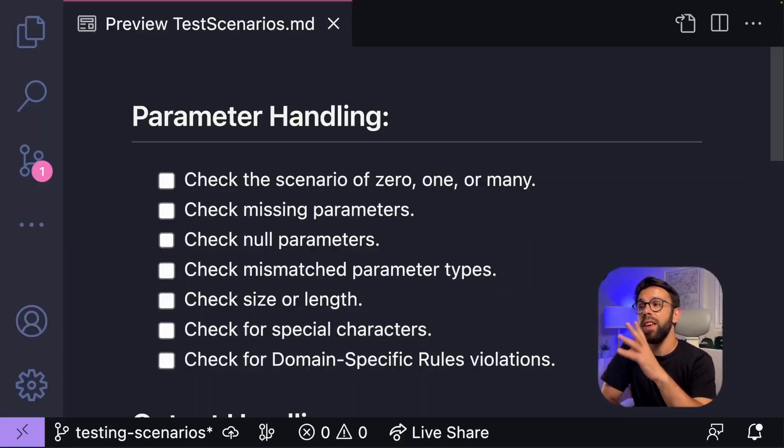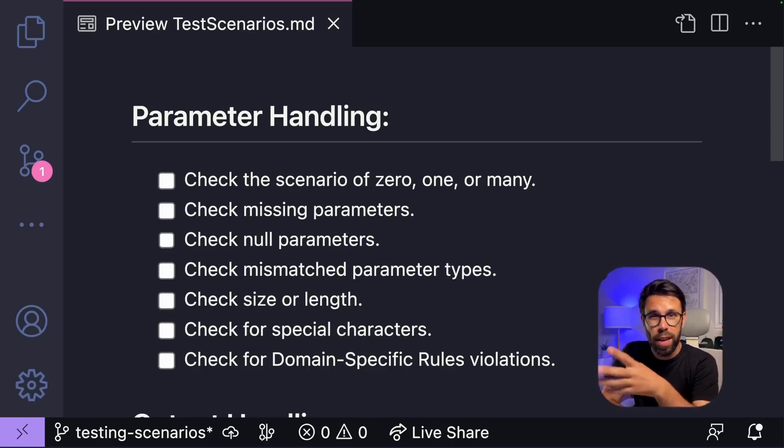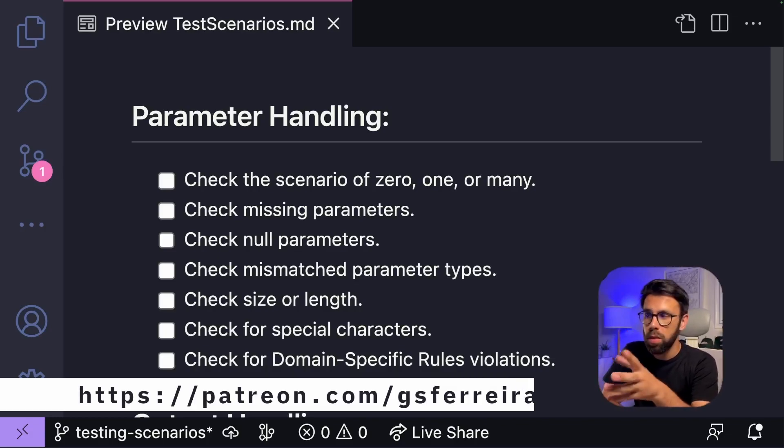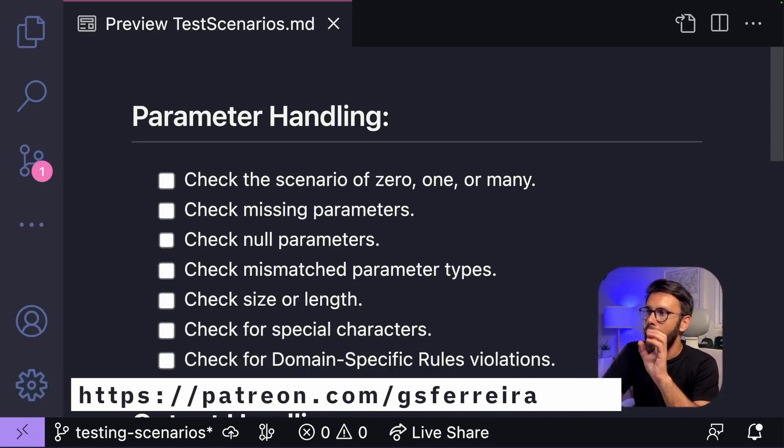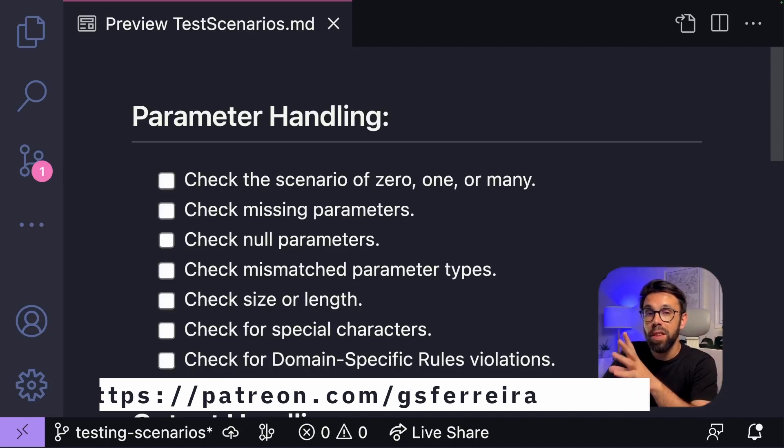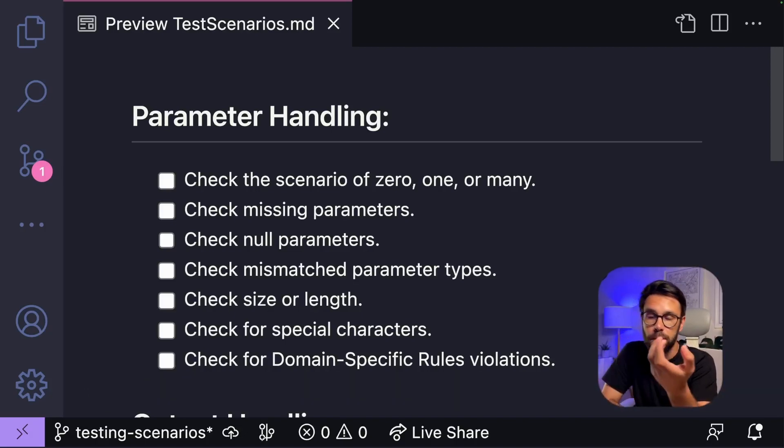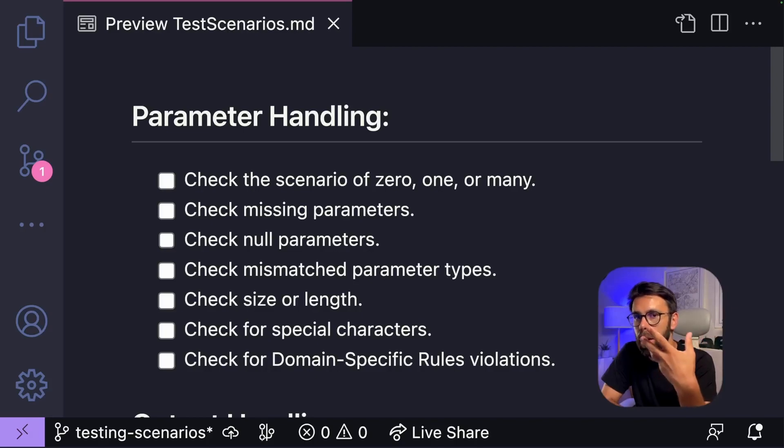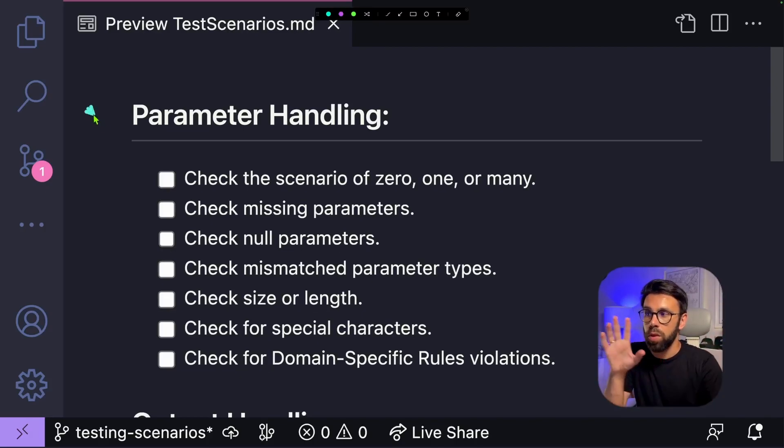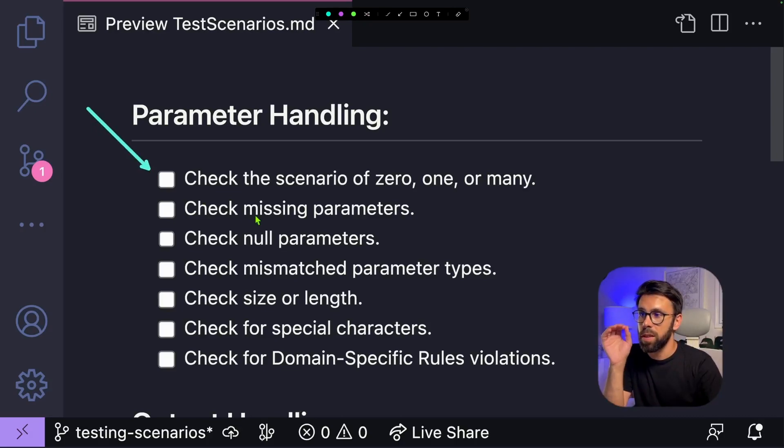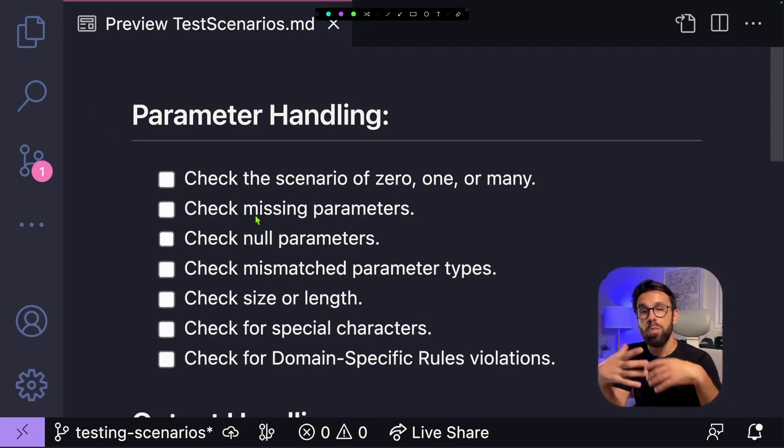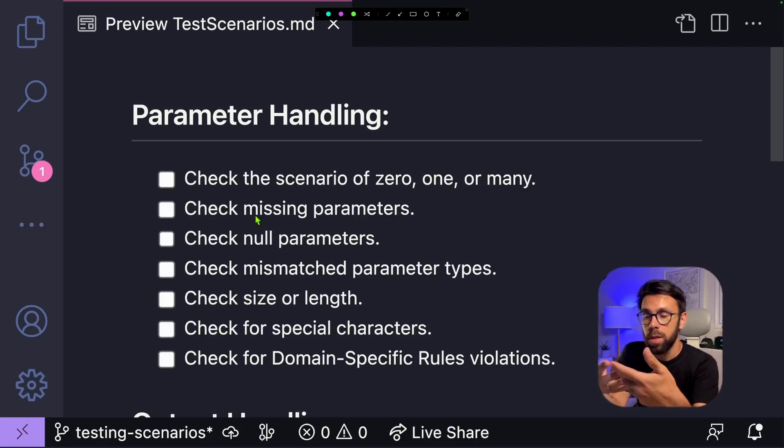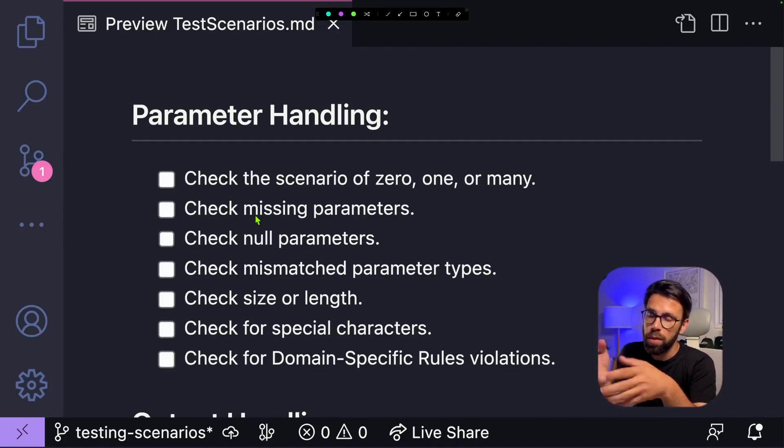I have here a file that is a markdown file that, by the way, you can grab it as a patron if you want to use this template in your day-to-day. I have here a few sections. On each section, you will find some entry points that you can think about to try to spark some ideas of what you could be testing. So the first one is check for scenarios of zero, one, and many. Most of your tests will need to take care of those cases. And by the way, two counts as many.